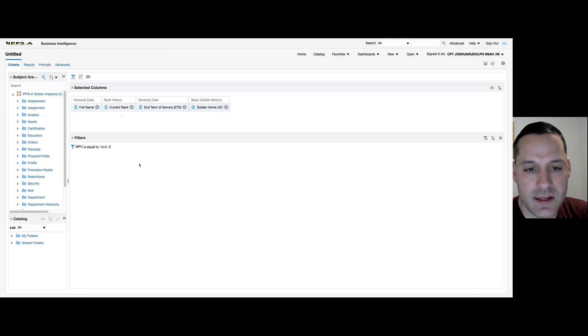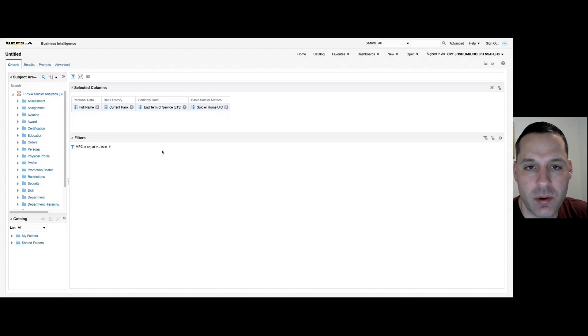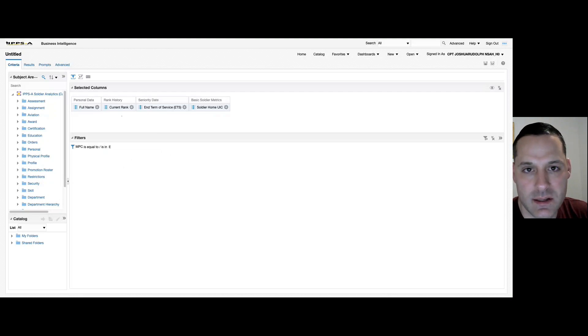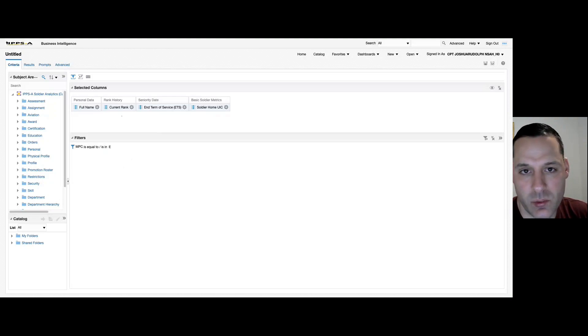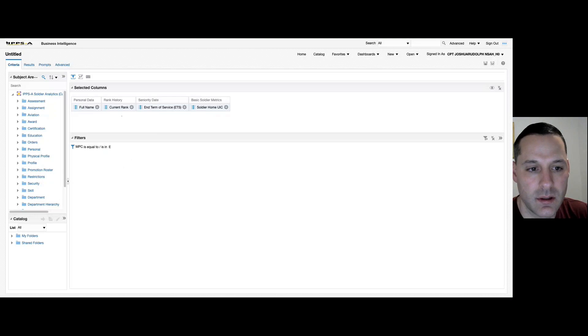In this example, I'm only looking for those members with expired ETS's, and then we'll get into how to apply some count functions to give us how many expired ETS's are within a group of UICs.